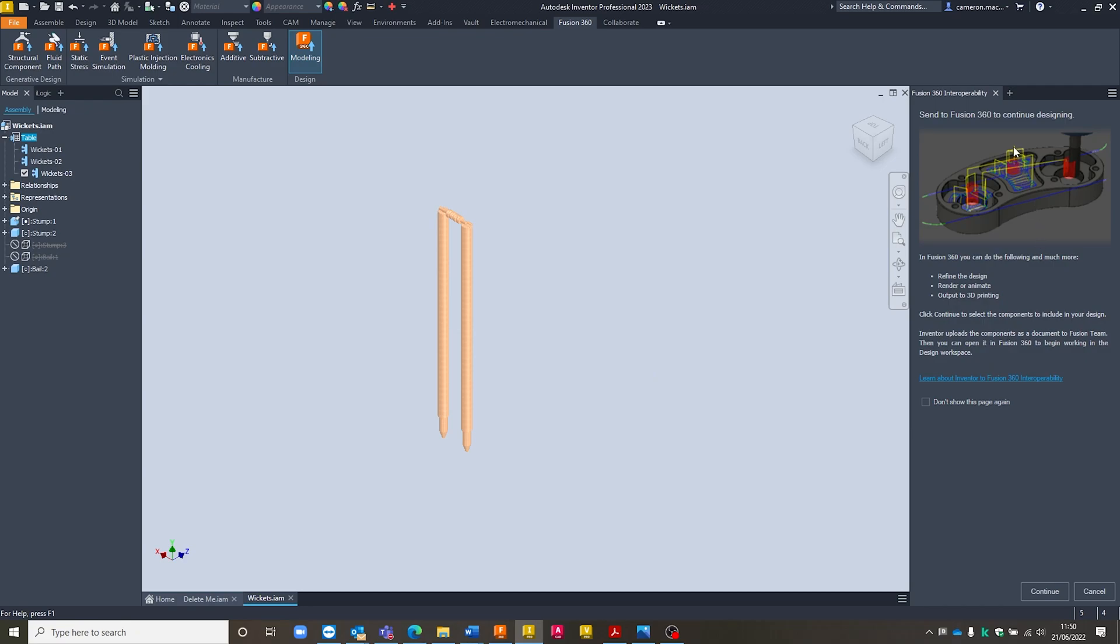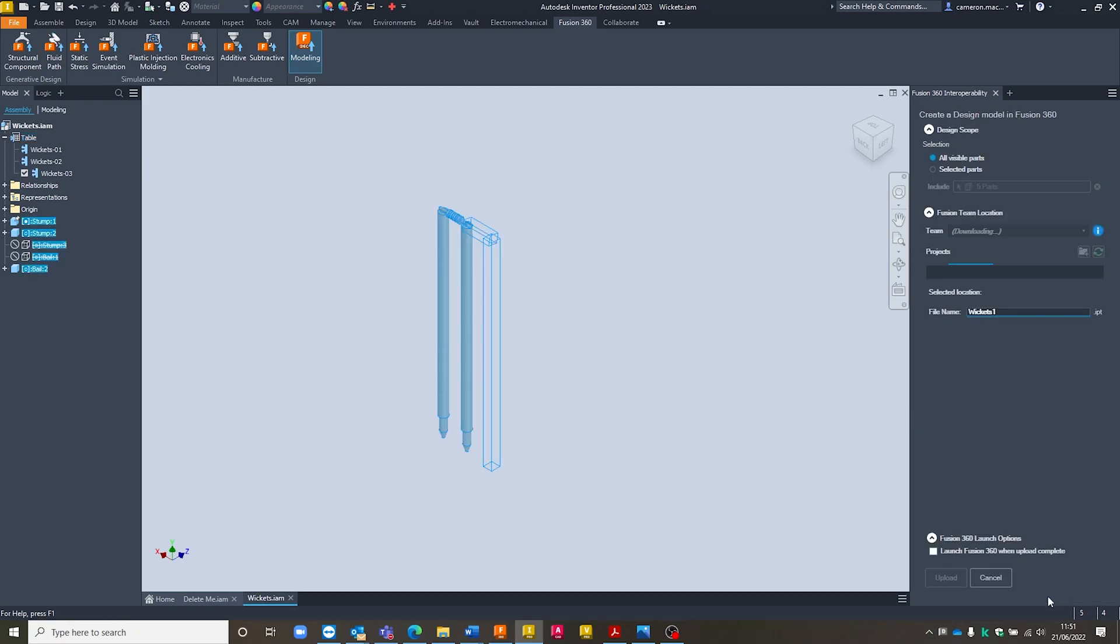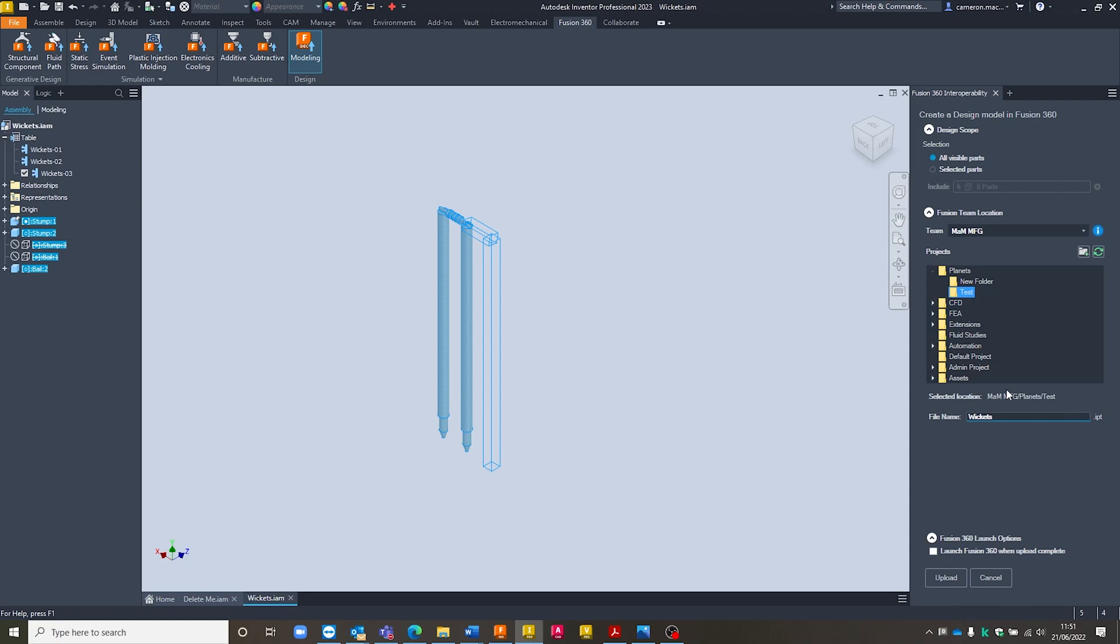It then pops up with this send to Fusion or Fusion 360 Interoperability tab. We can decide whether we show this each time or not. I'm just going to hit continue on here. And once it's done that, it's now going to compile everything for me and give me a few options for uploading this information into Fusion 360.